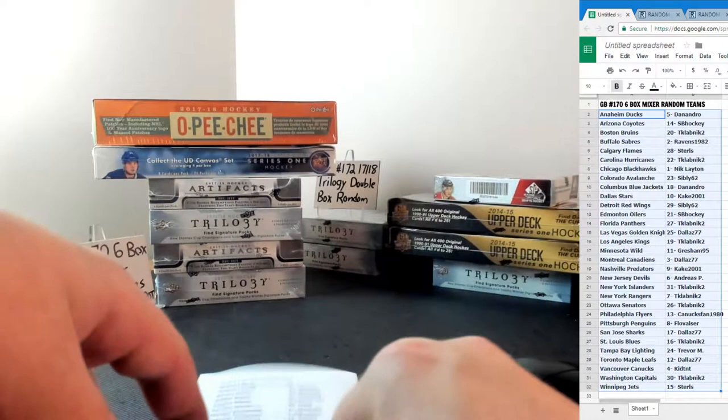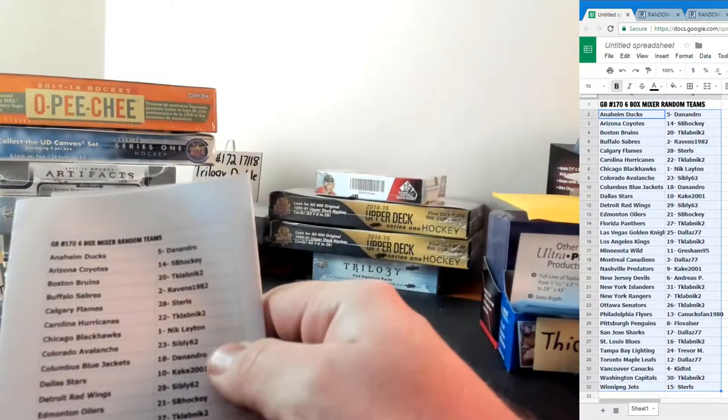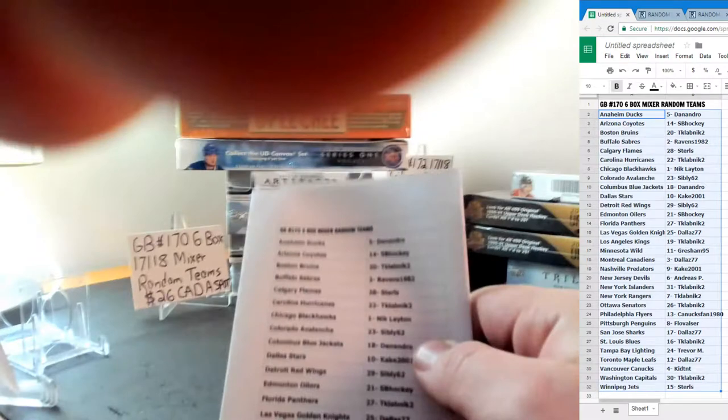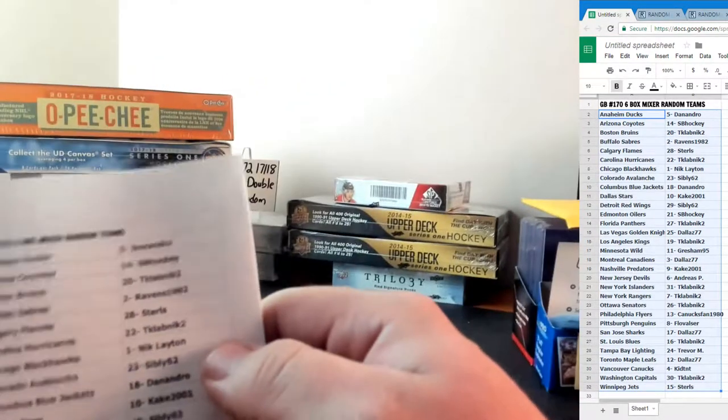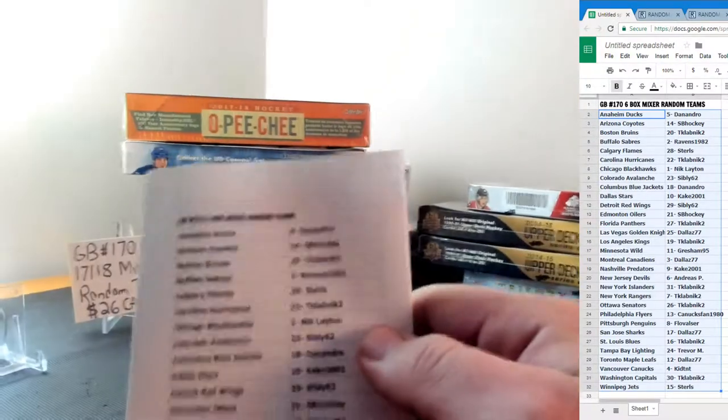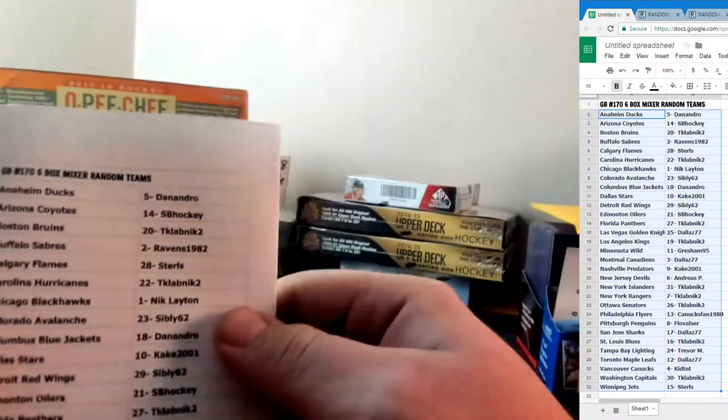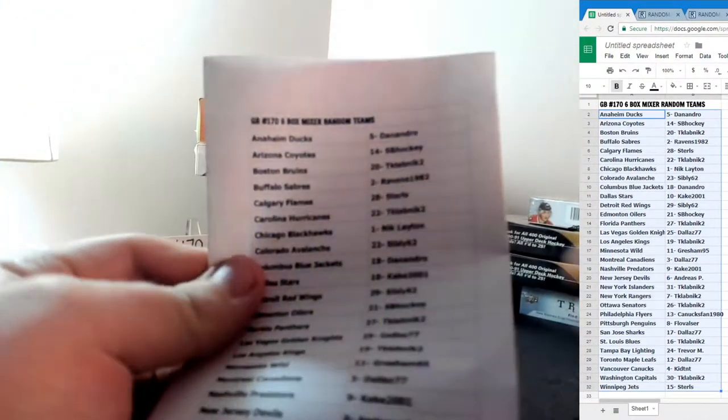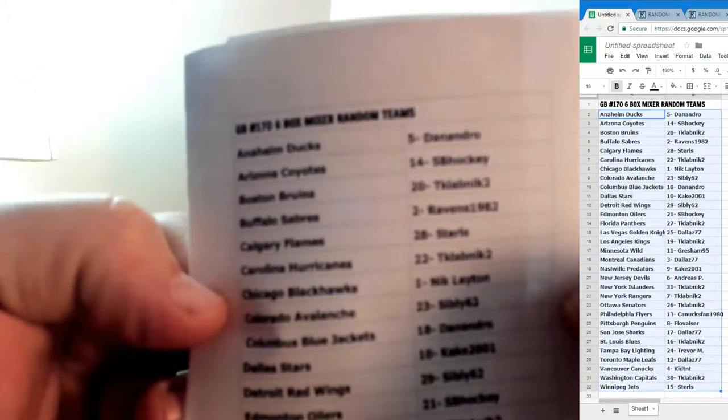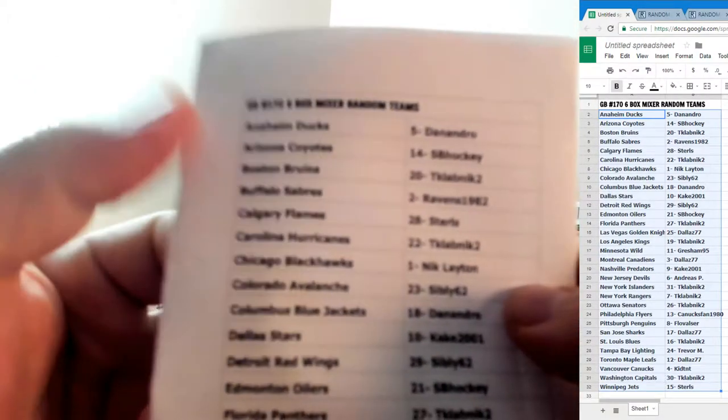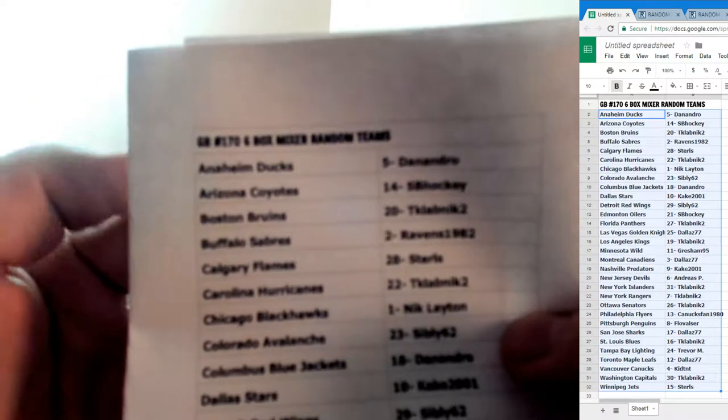All right, here we go guys. This is group break 1-7-0. Camera keeps rotating. I got to get a smaller cord for this thing. It's too bulky here. Six box mixer, random teams just completed the team draw.